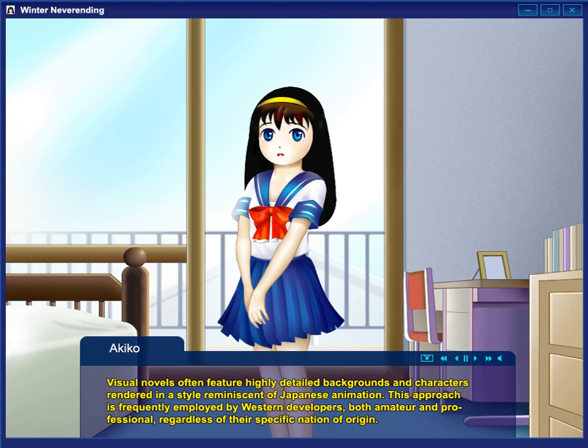Many visual novels also qualify as eroge, an abbreviation of 'erotic game.' These games feature sexually explicit imagery that is accessed by completing certain routes in the game, most often depicting the game's protagonist having sex with one of the game's other characters. Like other pornographic media in Japan, scenes depicting genitalia are censored in their original Japanese releases, only becoming uncensored if the game is licensed outside Japan.